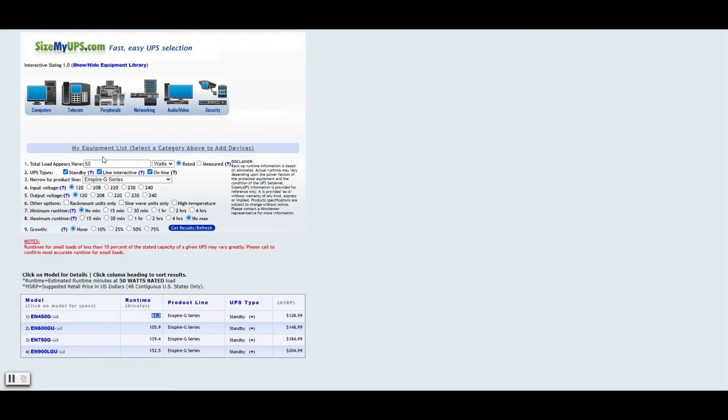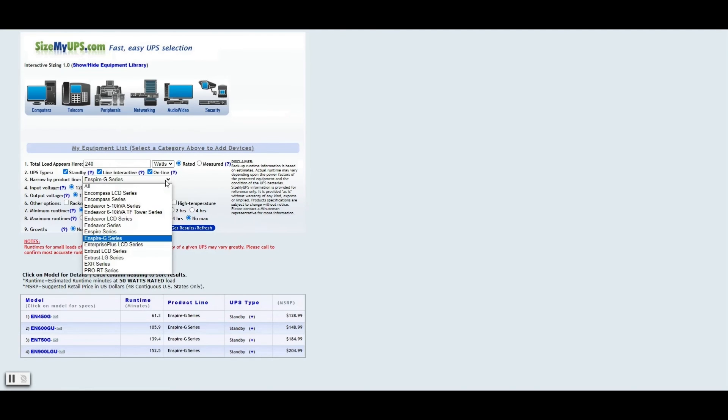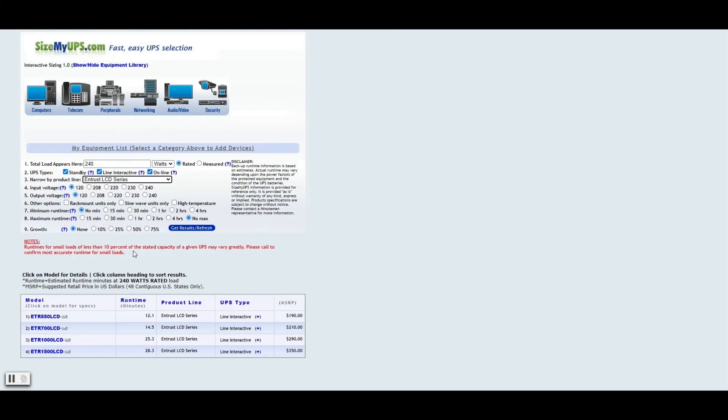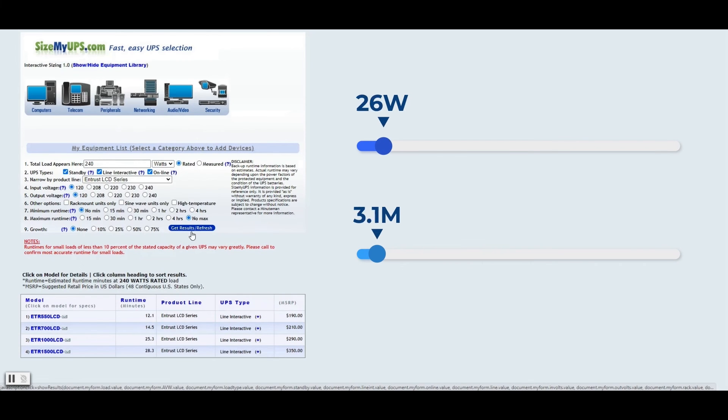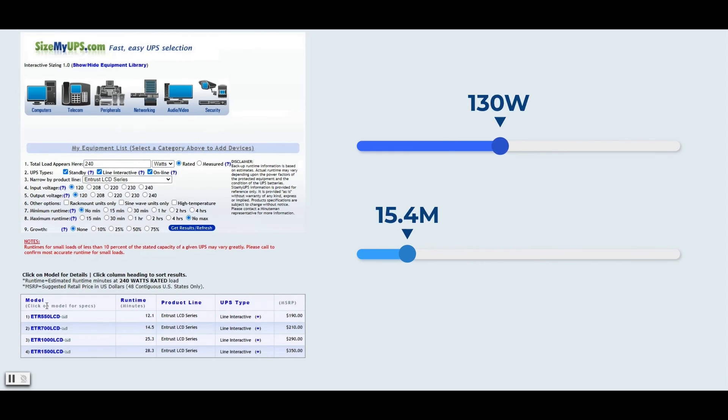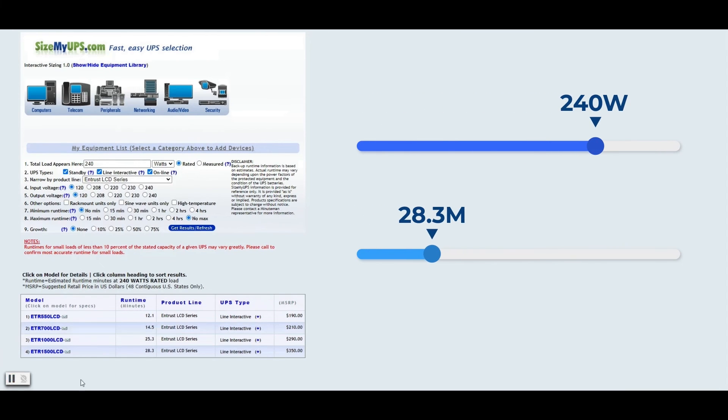And this time we need to change the product line to the Entrust LCD series because we're looking at the bigger unit by Minuteman. Click and get results. And as you see down here, the ETR 1500 LCD is the model we are looking at. It gives you 28 minutes.